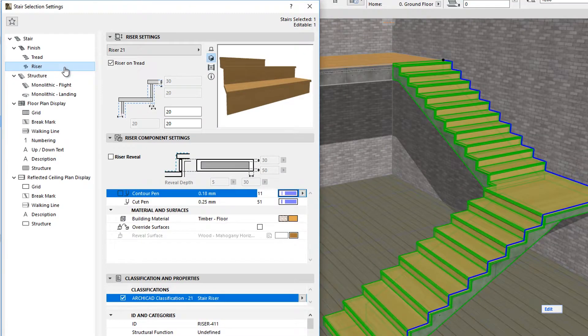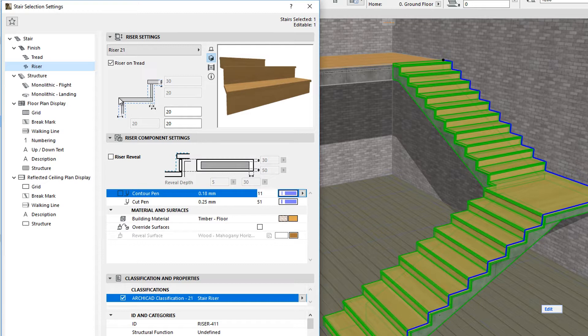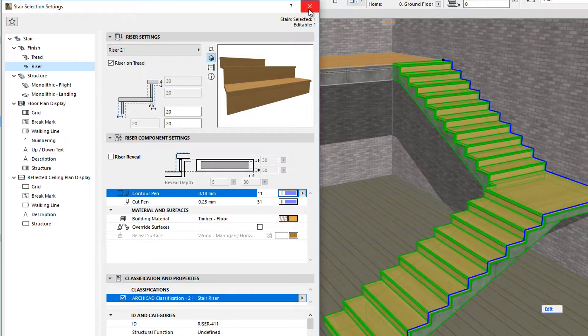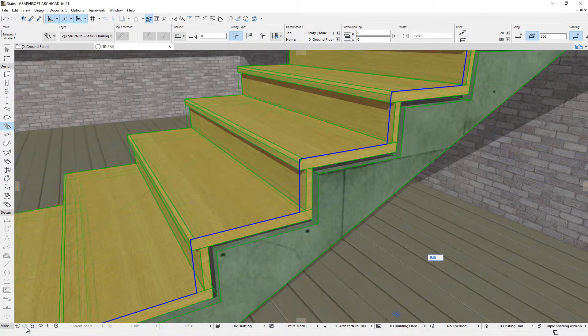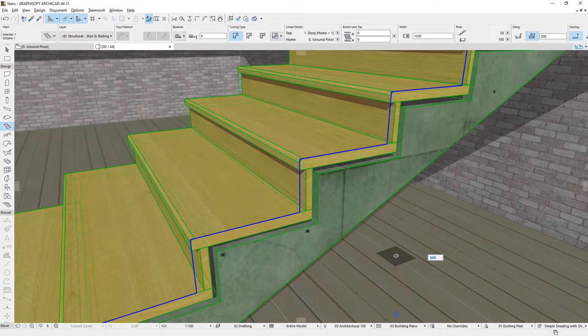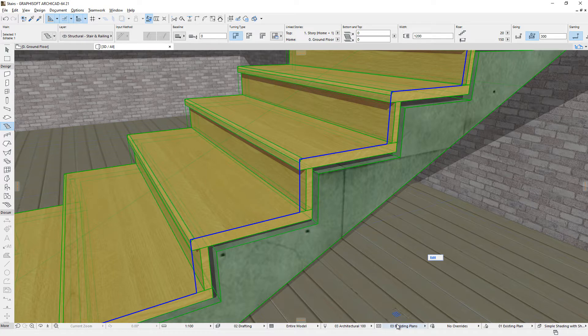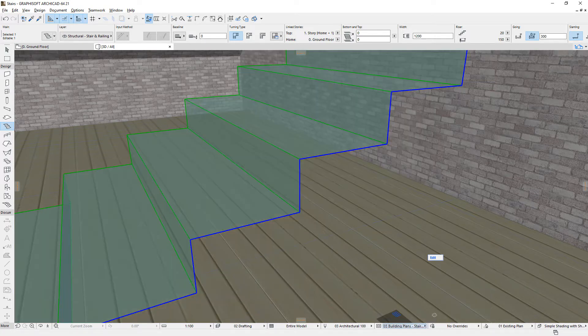The Tread and Riser pages of the Stair Settings dialog displays a blue dashed polyline. This presents how the Finish and Structure Components are generated relative to that 3D reference surface. For instance, viewing from the starting point of an upward stair, these are generated below and behind the 3D reference surface.